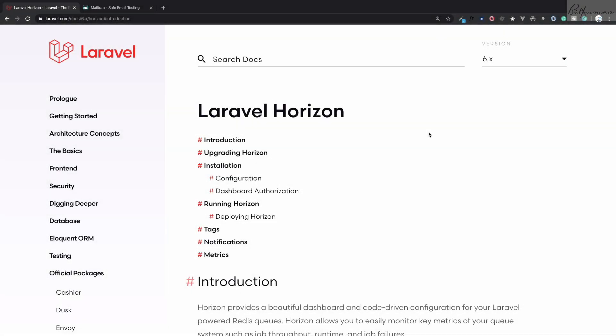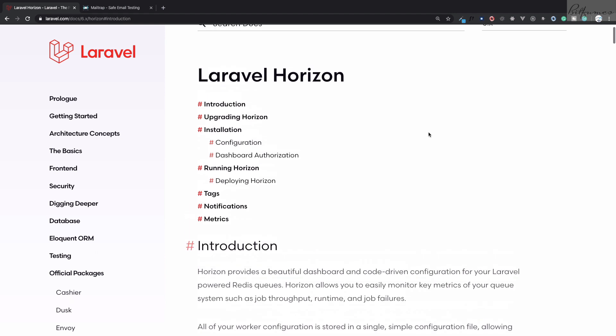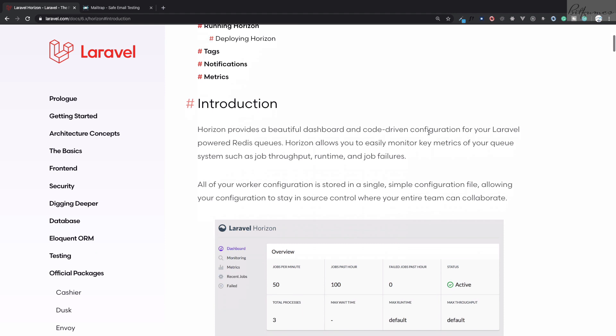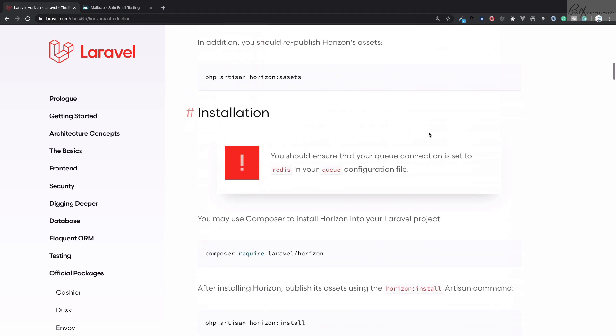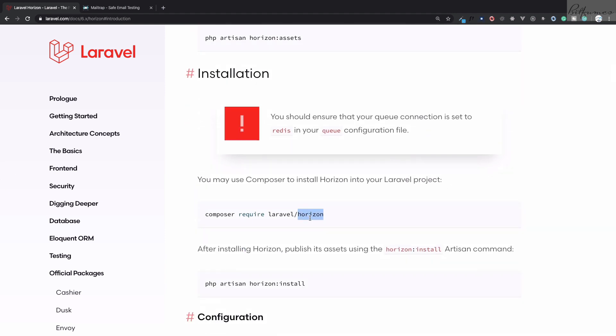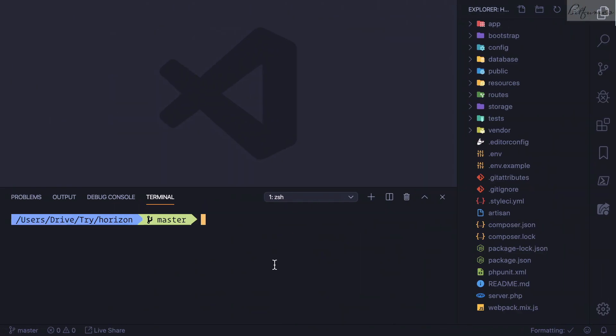Welcome to Bitfumes. Let me introduce you to an official package of Laravel which is called Laravel Horizon. This is a great package and let's quickly get started by using this composer command to install it inside a fresh Laravel application: composer require laravel/horizon.